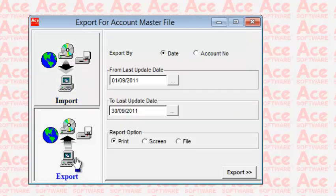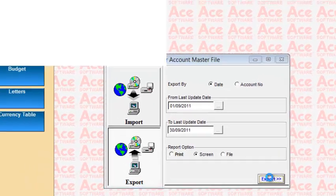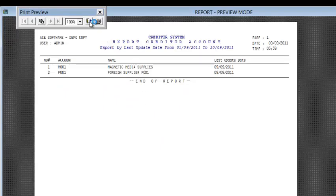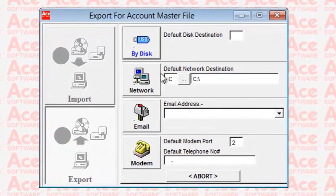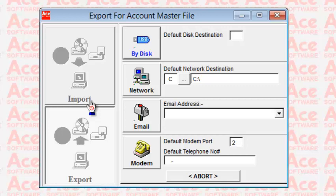Export means you push data out to a media. You can choose a range of dates and do an export. You can export via a network, by email, by modem, or directly to a thumb drive. On the other side, you do an import function to align the creditors accounts from one system to another PC. Of course, the other PC will also need to have a copy of the ACE Creditors System installed.